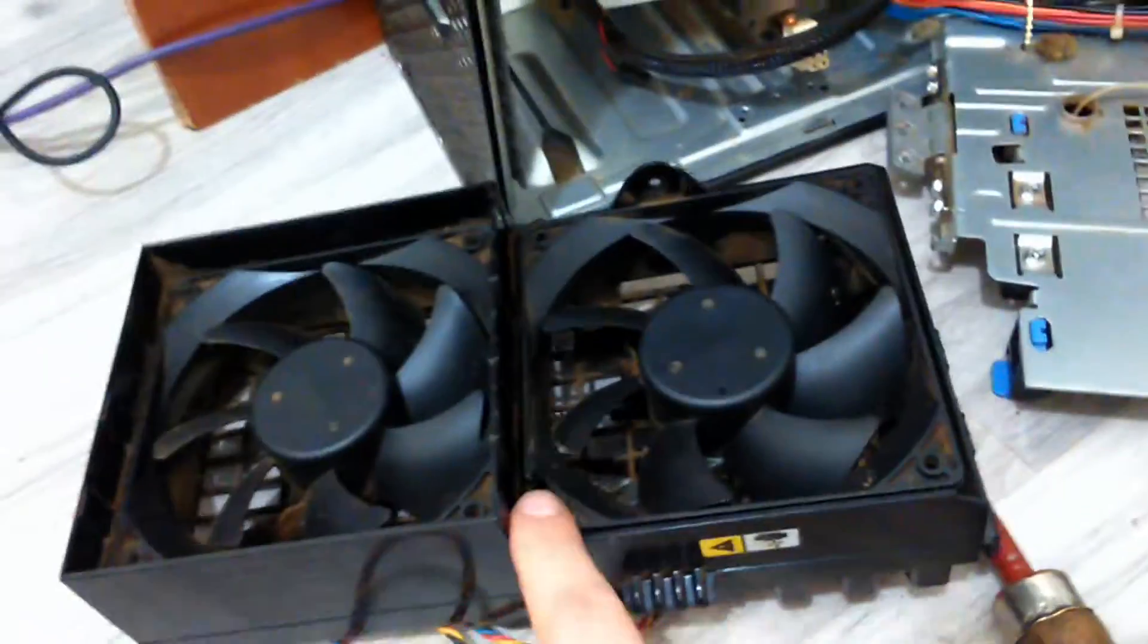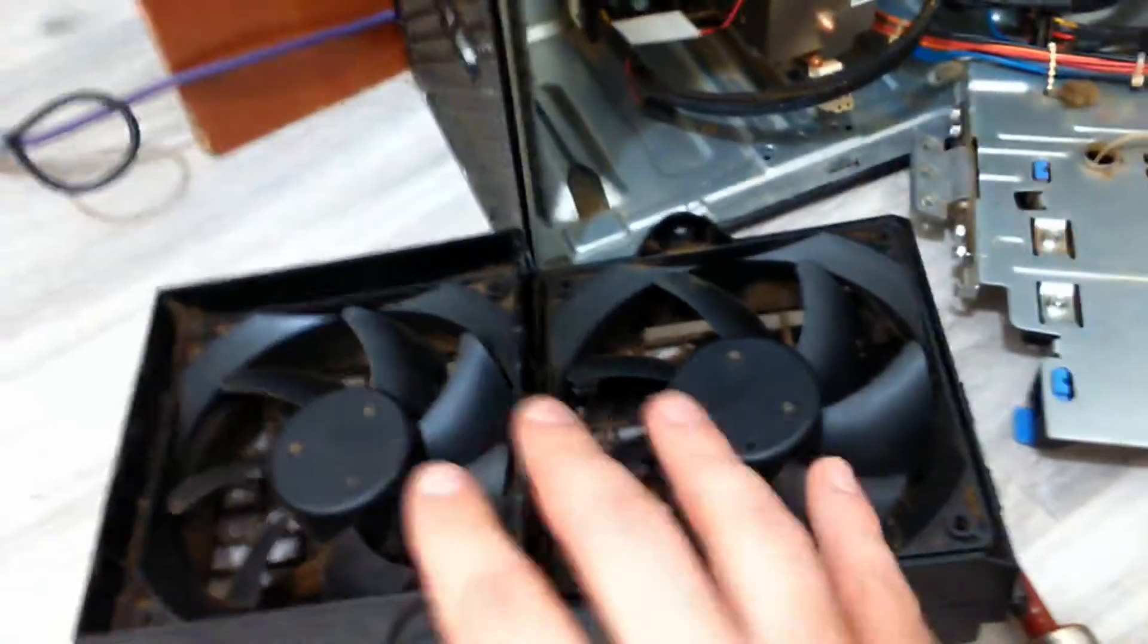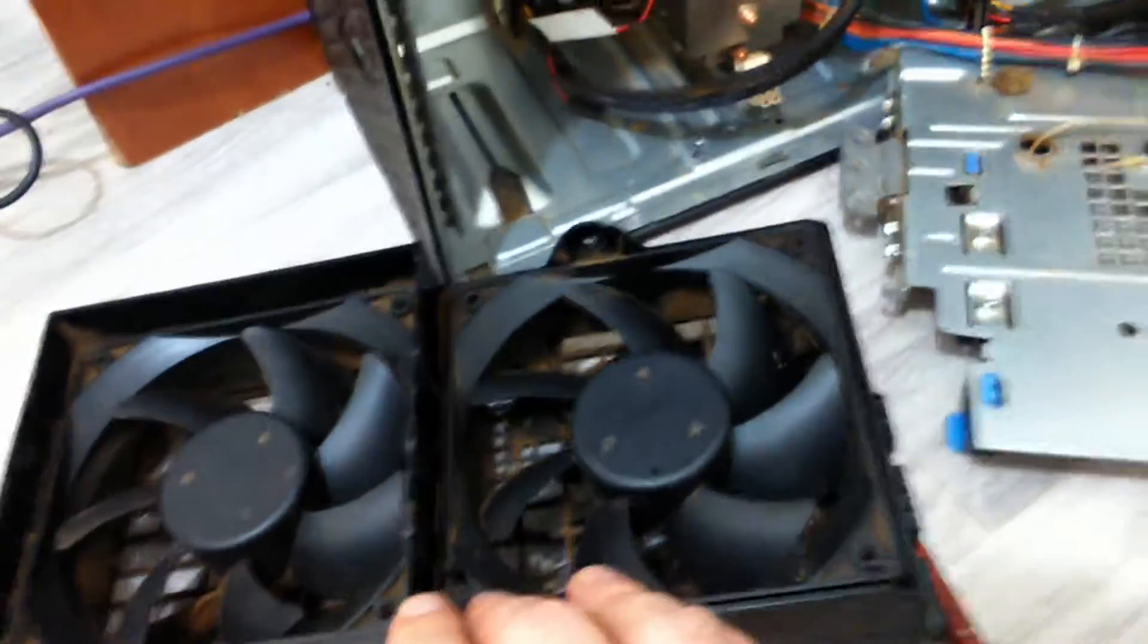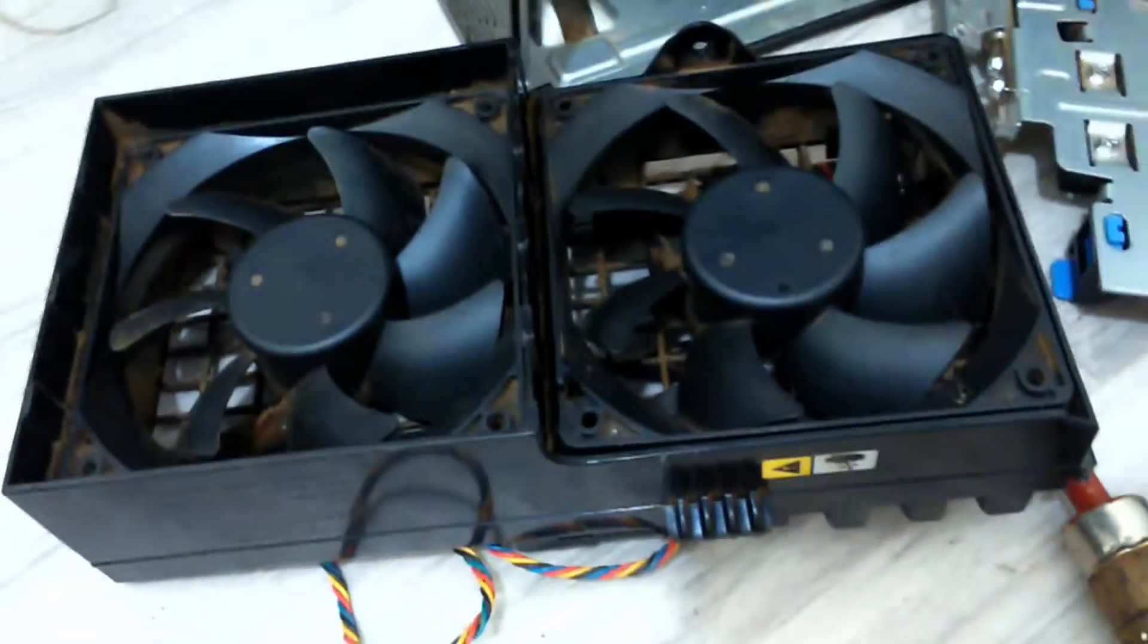So that was just a quick note. Don't try to remove this by force. Because a lot of people don't know that there is that hidden screw right here.